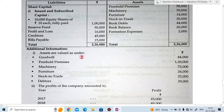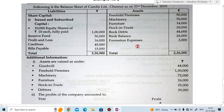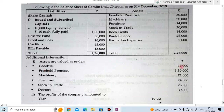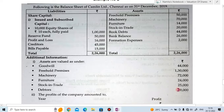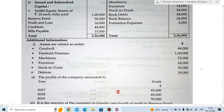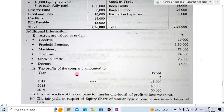There is additional information provided. The assets in the balance sheet are at book value, but here the assets are revalued: goodwill ₹44,000, freehold premises ₹1,30,000, machinery ₹72,000, furniture ₹24,000, stock in trade ₹25,000, debtors ₹39,000.